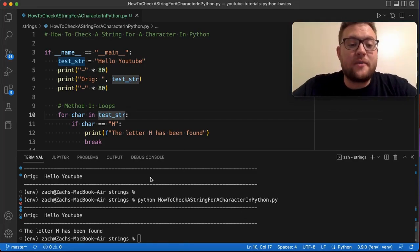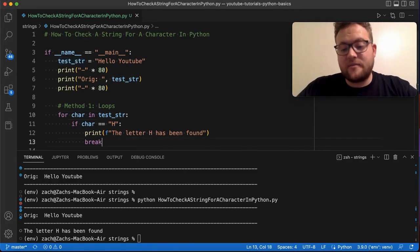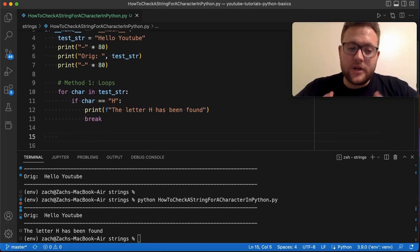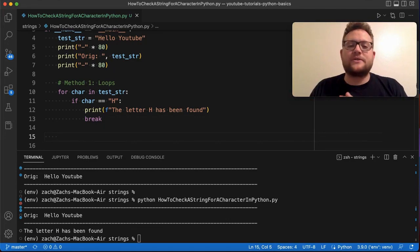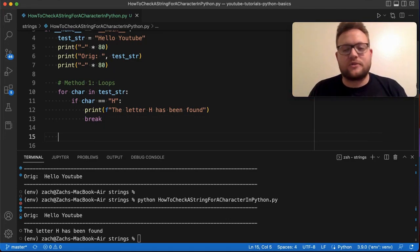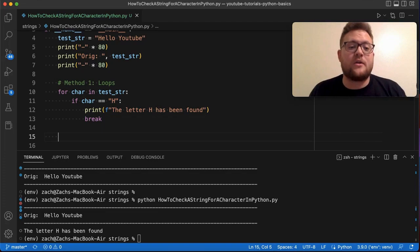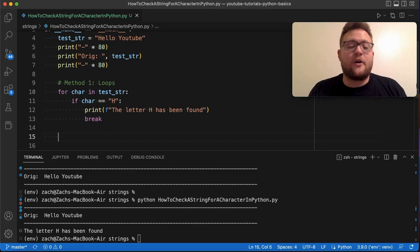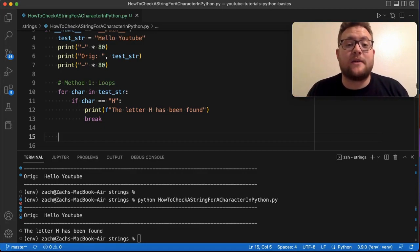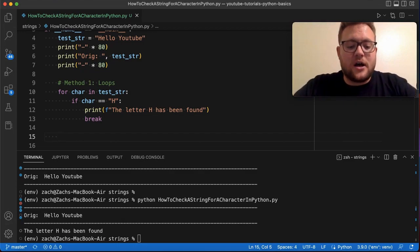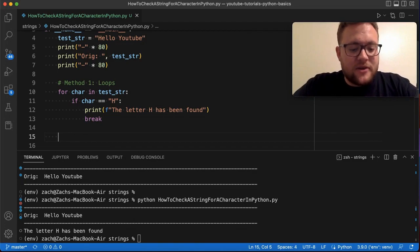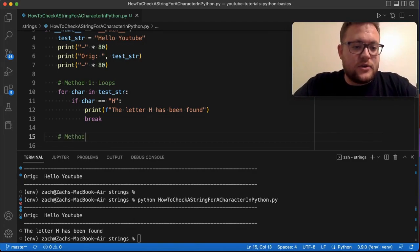Method number two is actually the method I probably use the most. Please continue watching the rest of the methods though, because as I did research for this video I found some other techniques that could be useful beyond just finding whether a character exists. Method number two is using the 'in' operator.